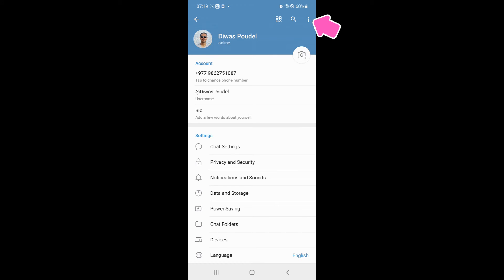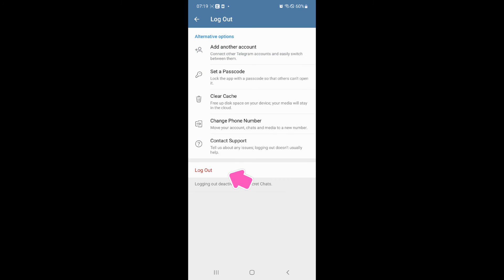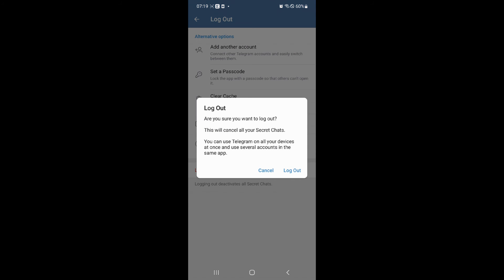Click on the 3 dots at top right corner. Then click on Log Out. Again click on Log Out. You will get a confirmation box. Just click on Log Out.